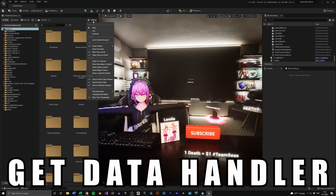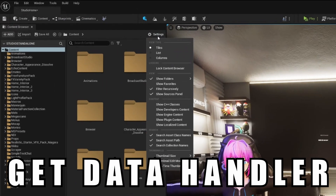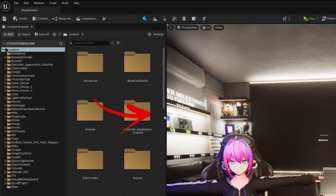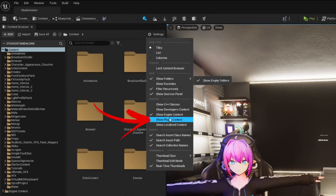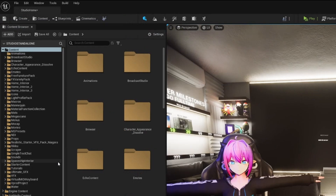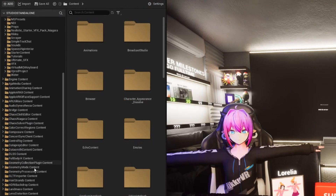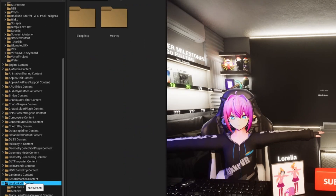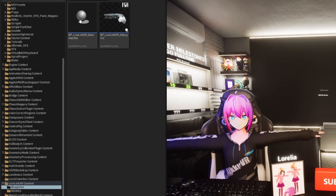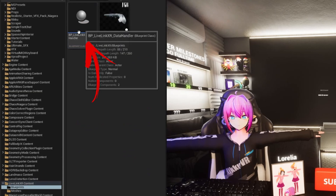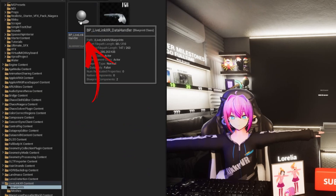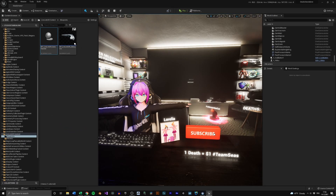After that, go into your Content Browser Settings and enable Engine Settings and Plugin Settings. Then scroll down to LiveLink XR Content, Blueprints and get the LiveLink Data XR Handler.